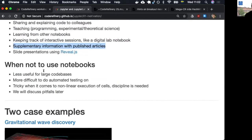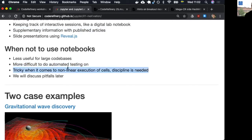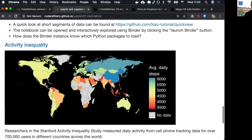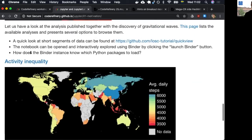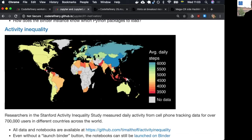Common use cases include: experimenting with new ideas, testing libraries and databases, interactive development, use on clusters, sharing and explaining code or scientific results with colleagues, teaching, tracking interactive computational sessions. I want to highlight use as supplementary information with published articles — you can publish a notebook as supplementary material to make your work more reproducible. Notebooks become less useful for large code bases; at some point you should migrate to plain source files and a code editor or IDE. They're also difficult to test automatically.